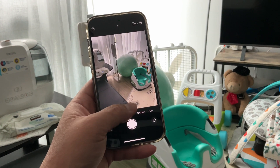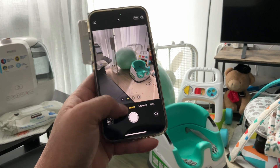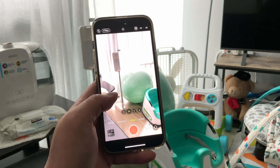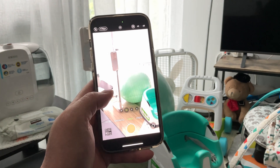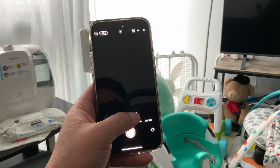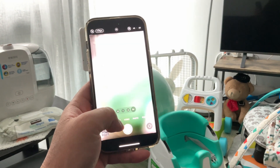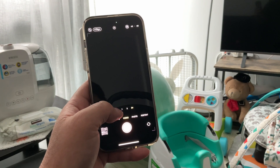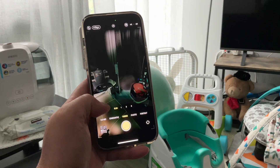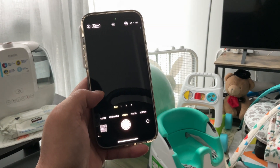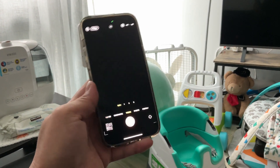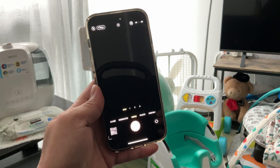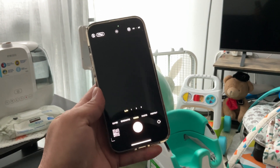But the video turns out black. Even though I set it to three times optical zoom or the 0.5 optical zoom, it's blacked out. I don't know what happened.